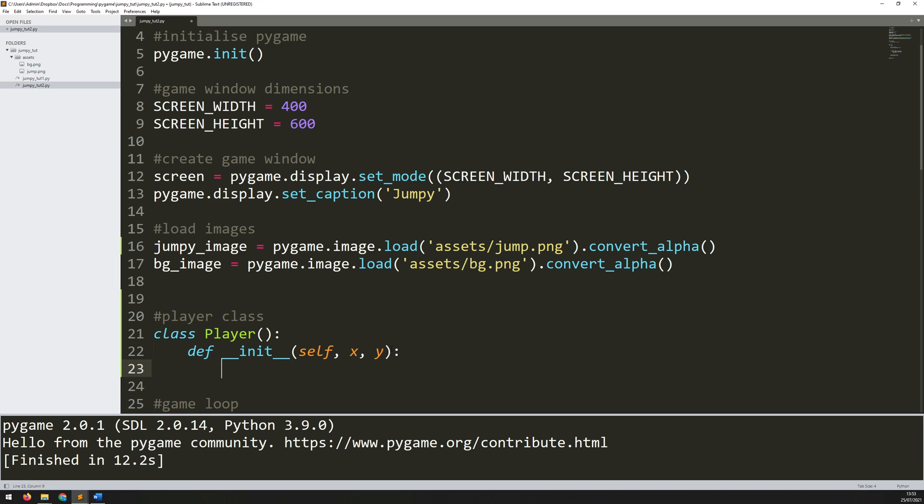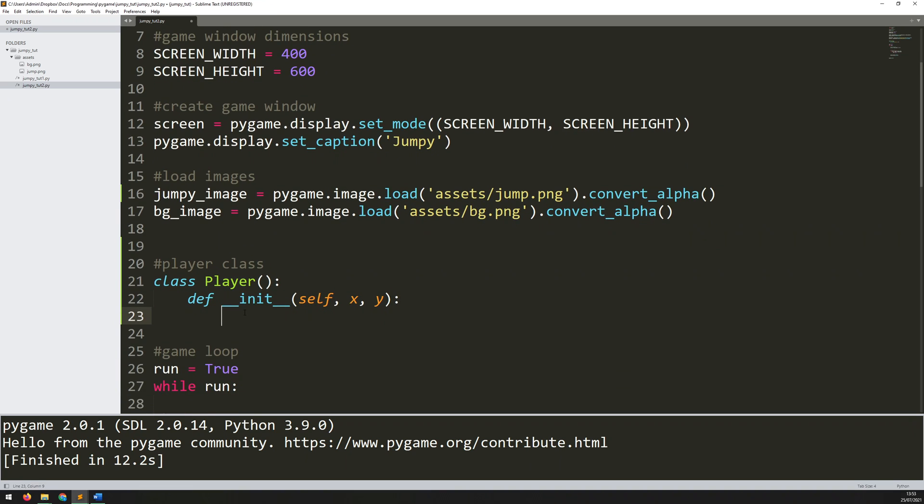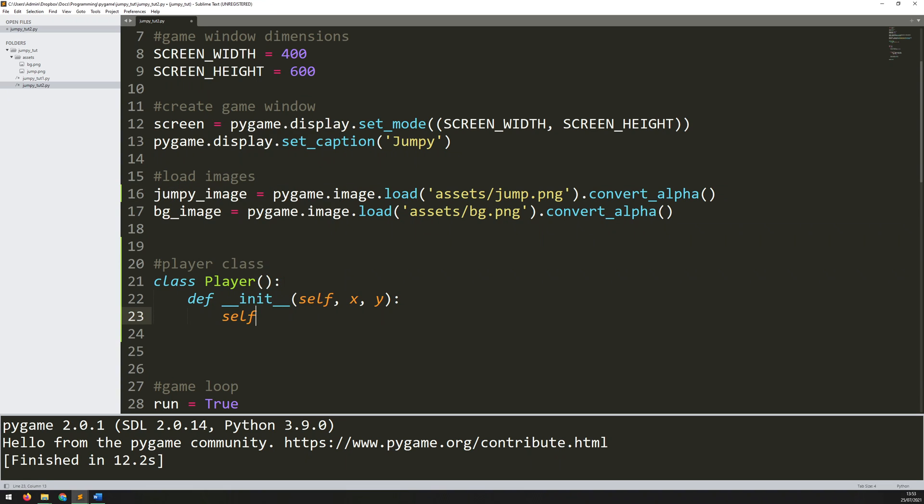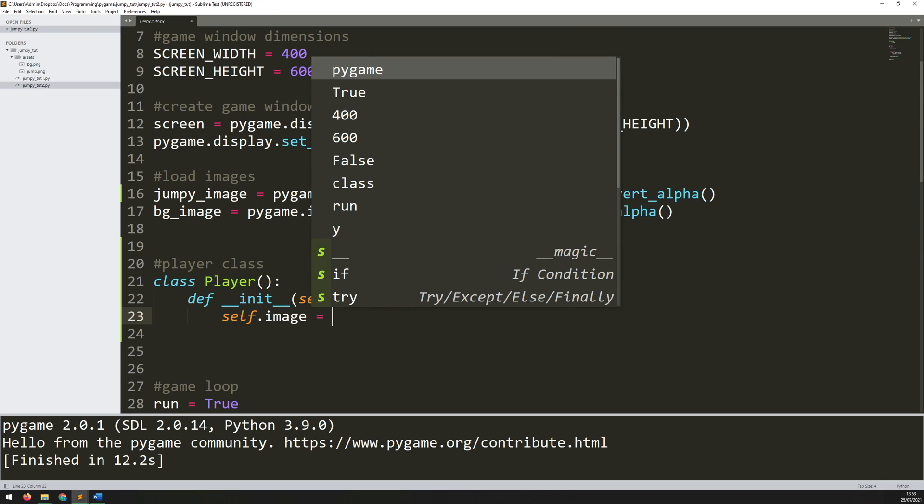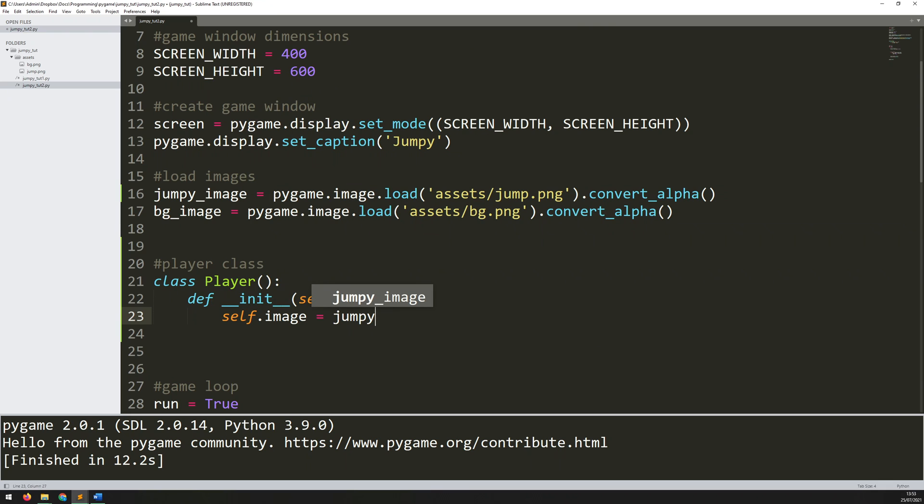That's the only arguments I need. Then I can start creating all the inputs for him. So one of the variables is going to be the image. What image do I want to assign to this player class? I've just loaded that in here so I can assign that. I can say self.image is equal to jumpy_image. So that image is going to be assigned to an instance of this class when I create it.